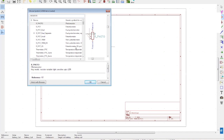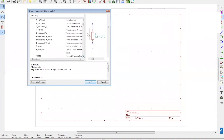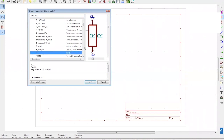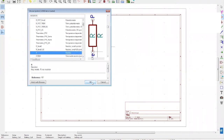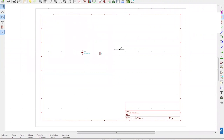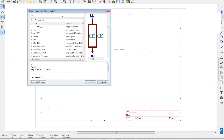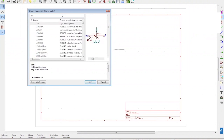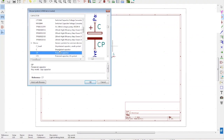Let's repeat the same action to find a resistor — select the one you want and place it on your schematic. Now let's choose an LED and two capacitors and regulators. You can see an unpolarized capacitor, which is basically a ceramic capacitor, and a polarized capacitor, which is for electrolytic. Let's take the unpolarized one for now.